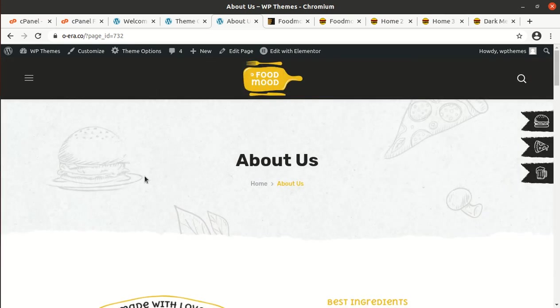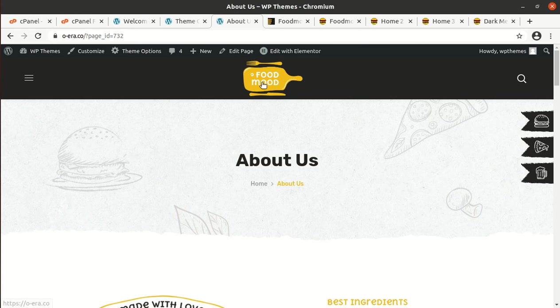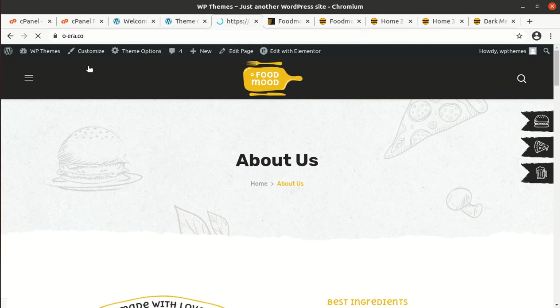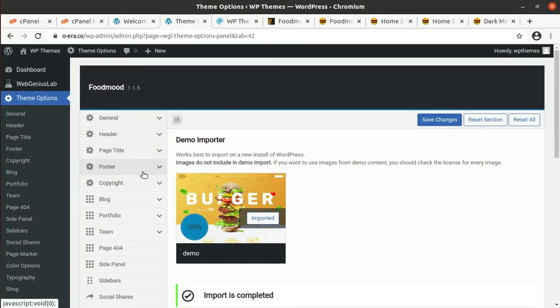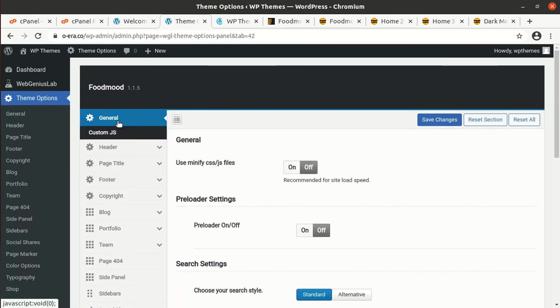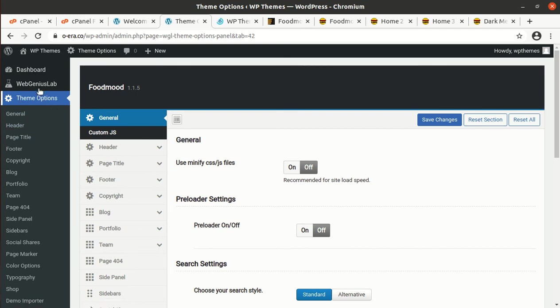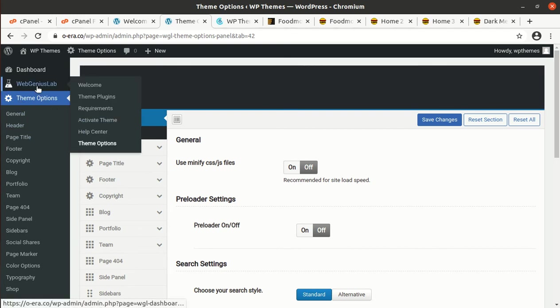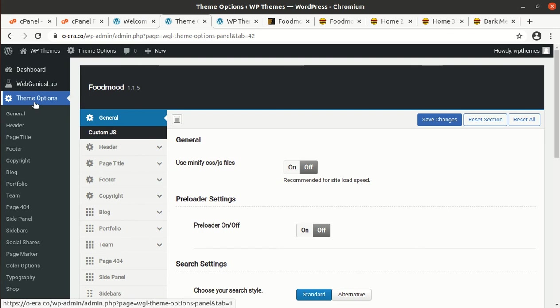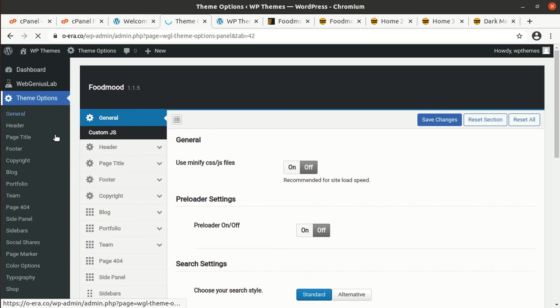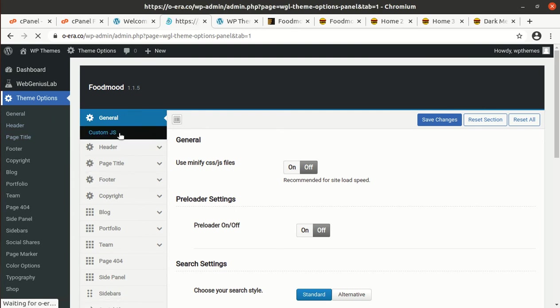We have now a wonderful website. We can of course review the theme options, what options are available. This is the FoodMood general settings. These are the theme options available in the setting. WebGeniusLab we have already used for importing and welcome page already used. Now I am showing you the theme options.